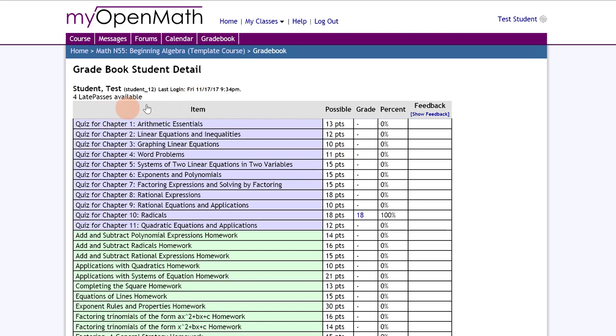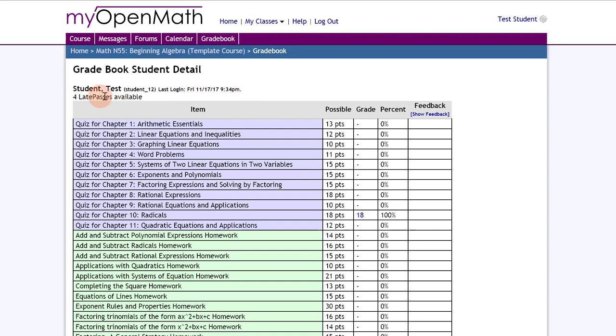And this is your gradebook. Notice I'm test student. It gives you your ID student underscore one two. It tells me my last login and that I have four late passes available.